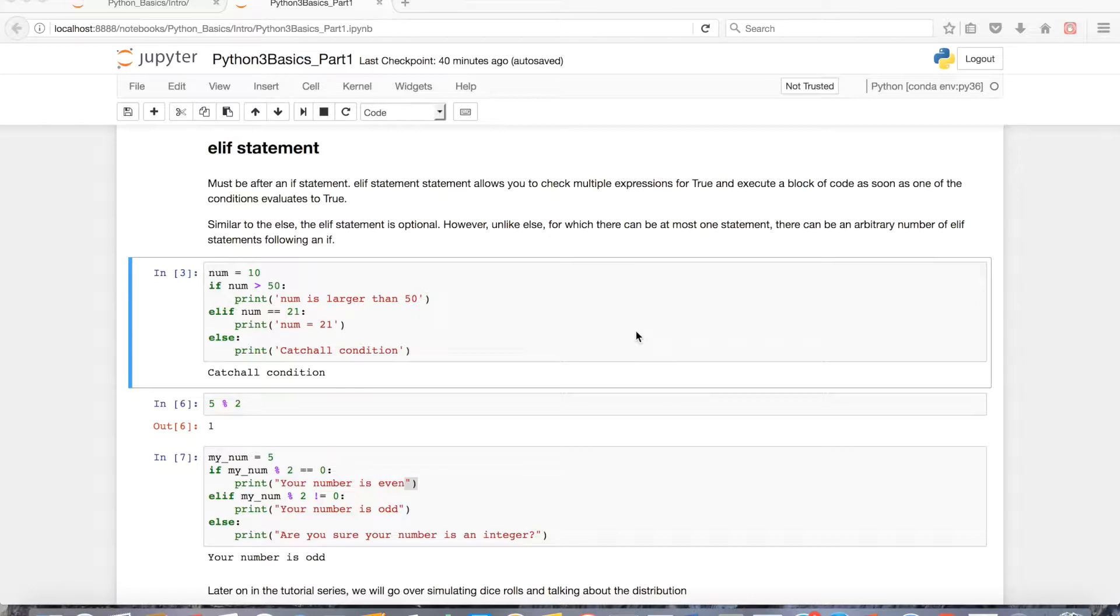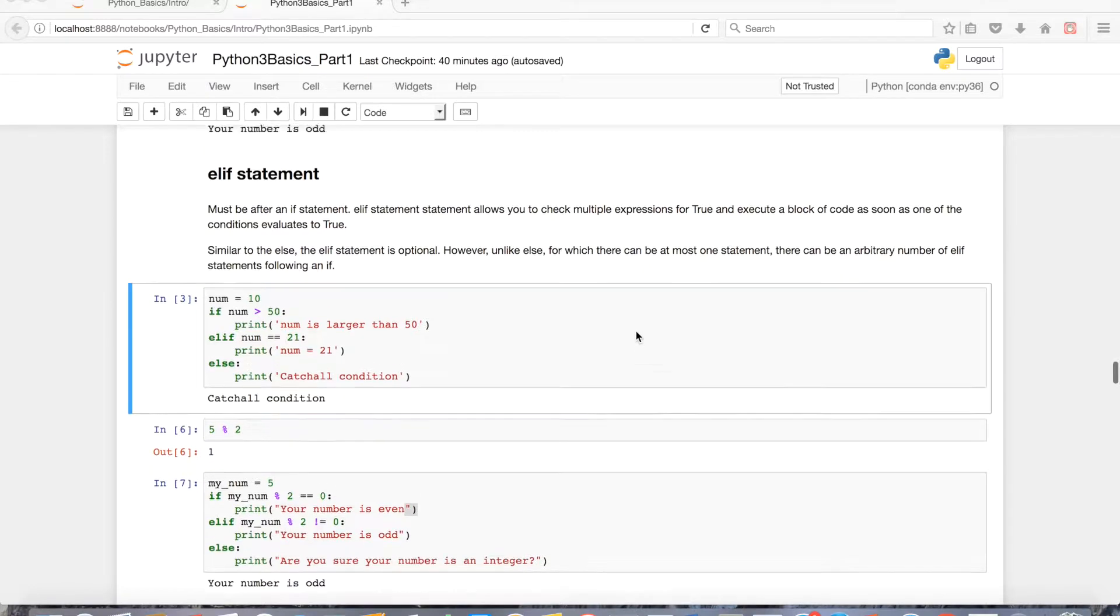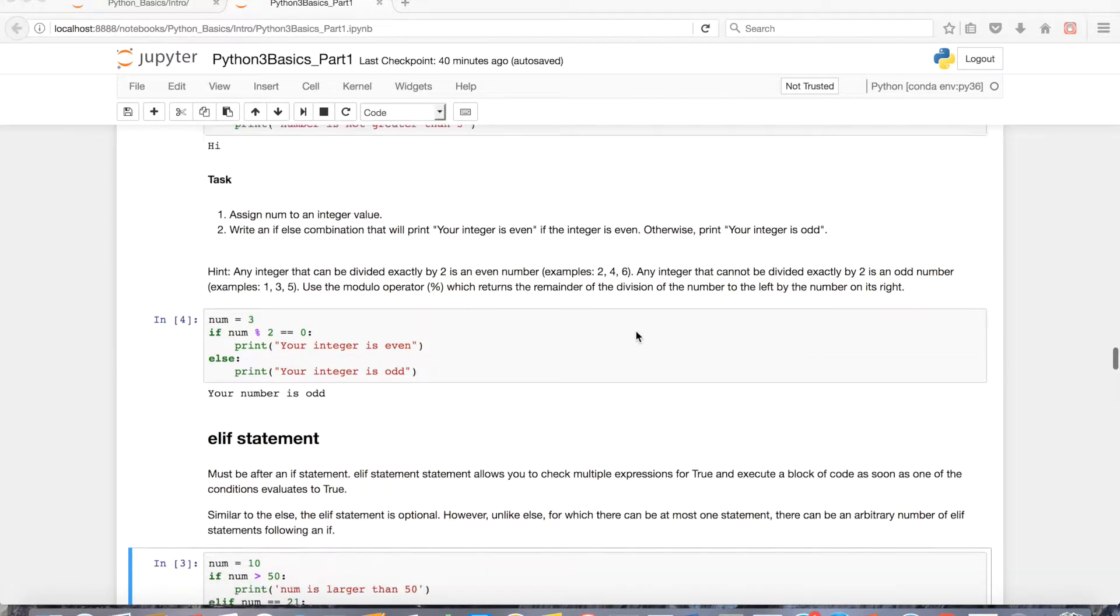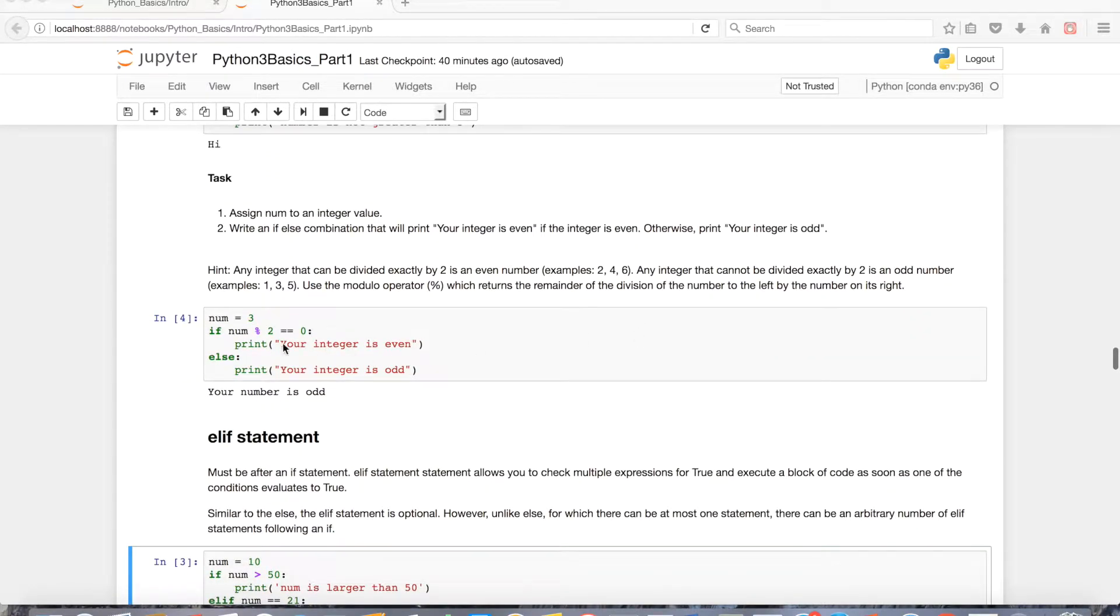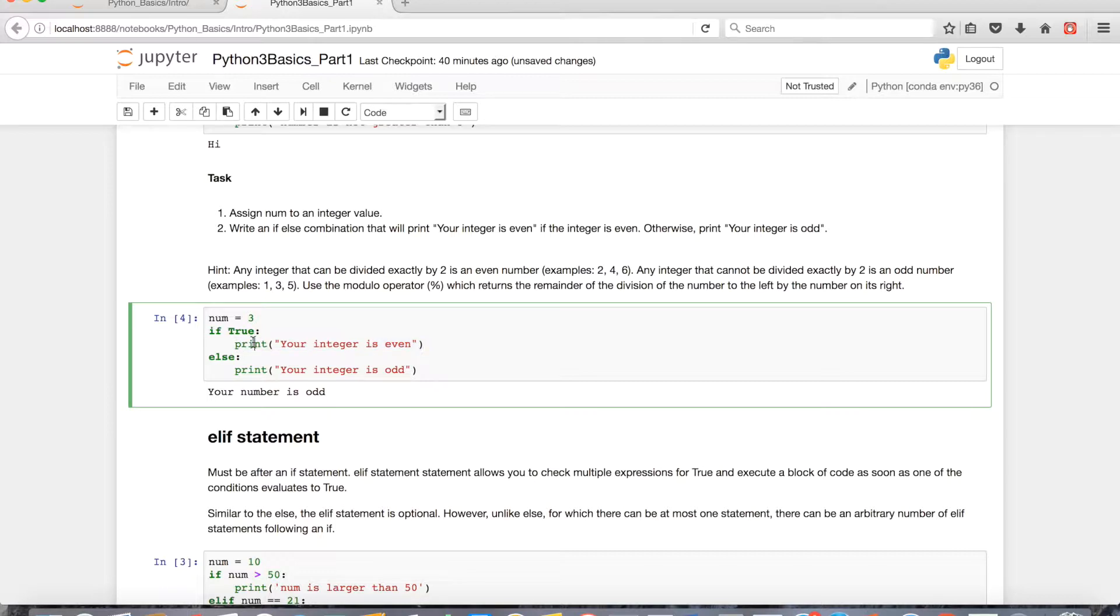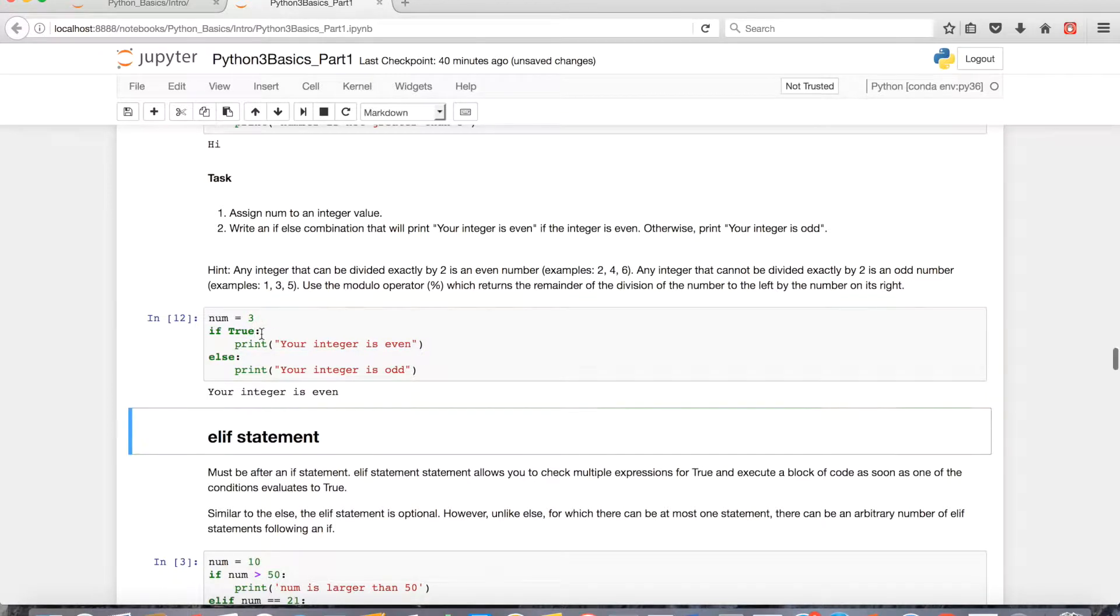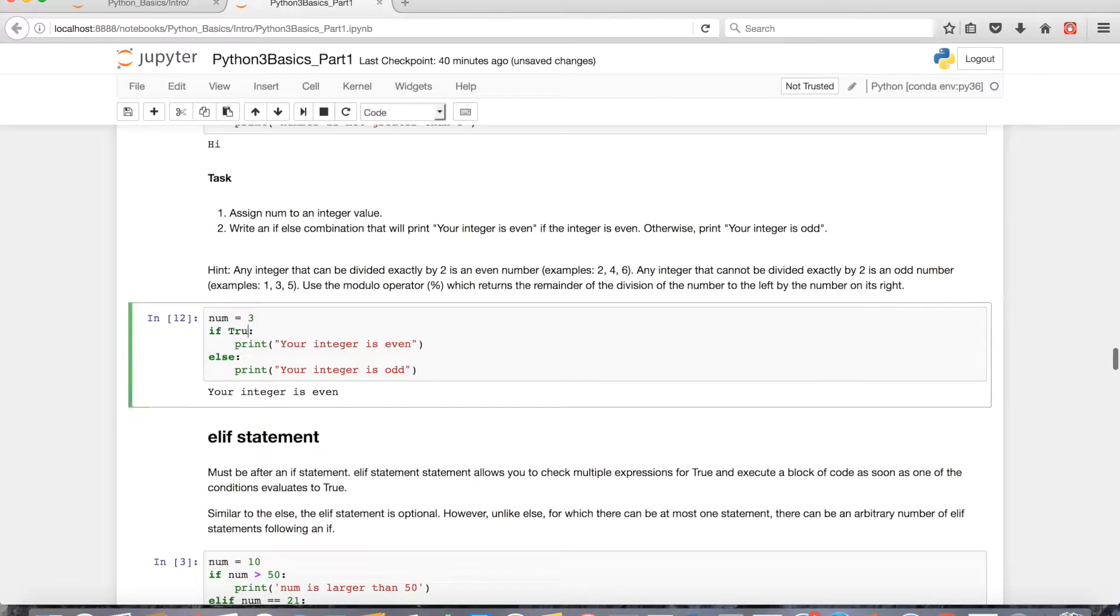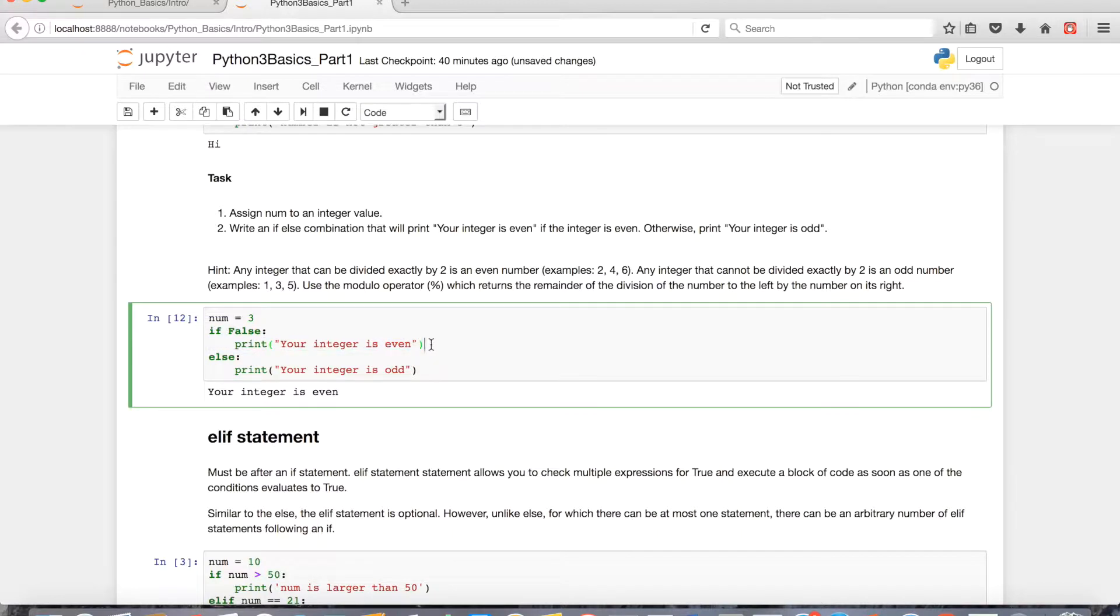So just a brief review. For the if statement, you have an if, some sort of conditional, which will either be evaluated to true or false. If the condition is evaluated as true, it'll print your integers even, or whatever you have indented below. If this happened to be false, then it'll ignore the code indented below the if statement, and move on to the rest of the code.